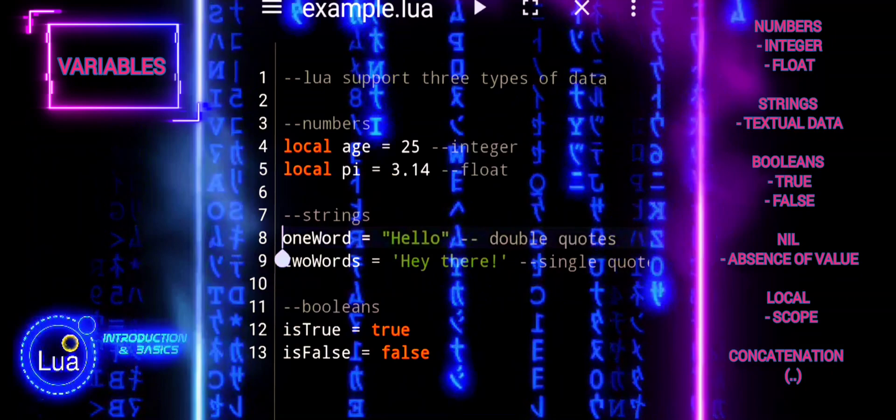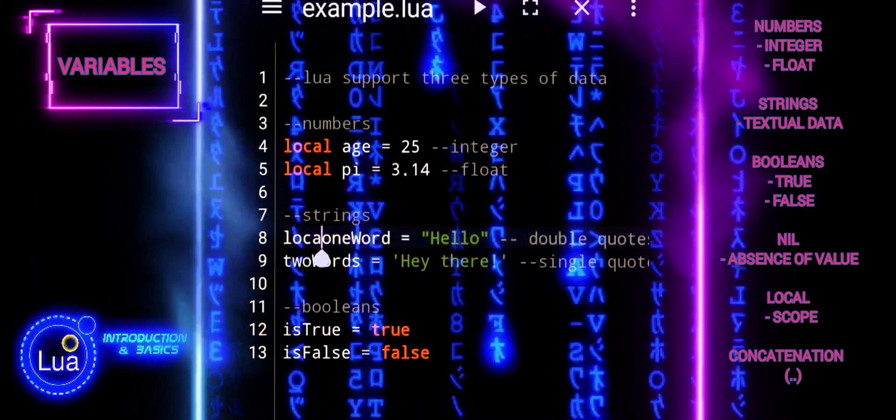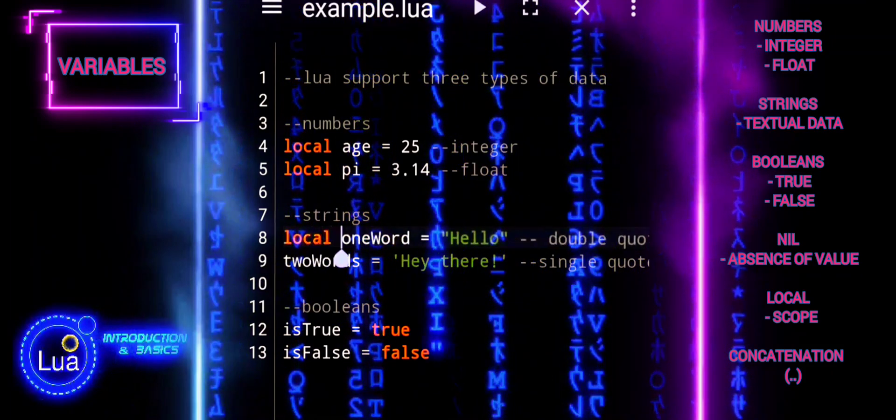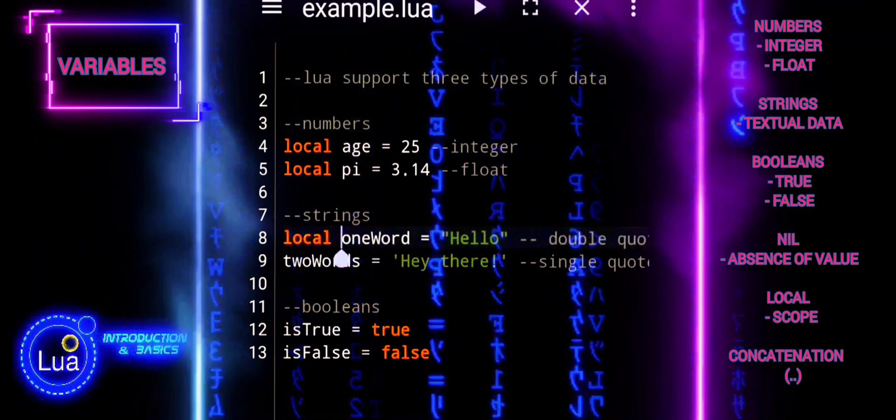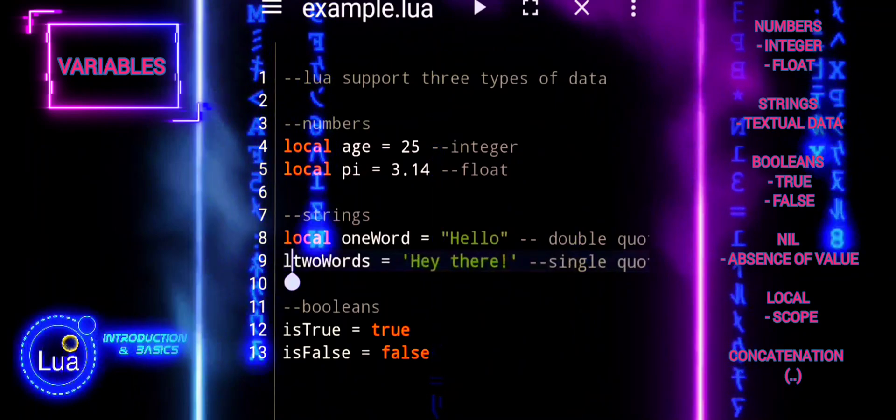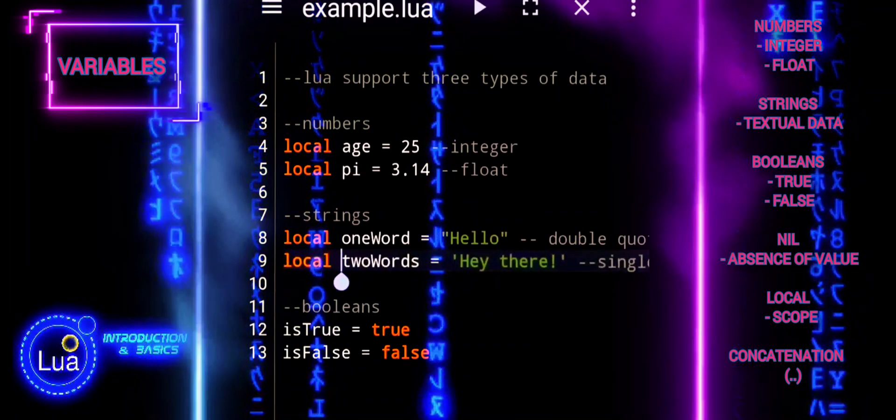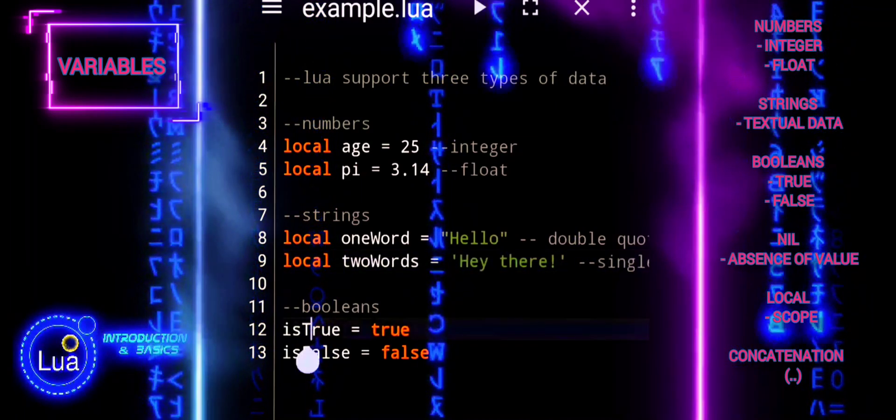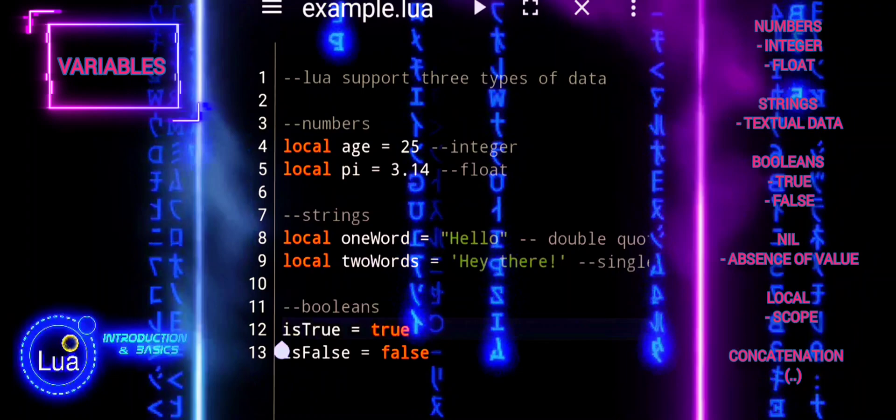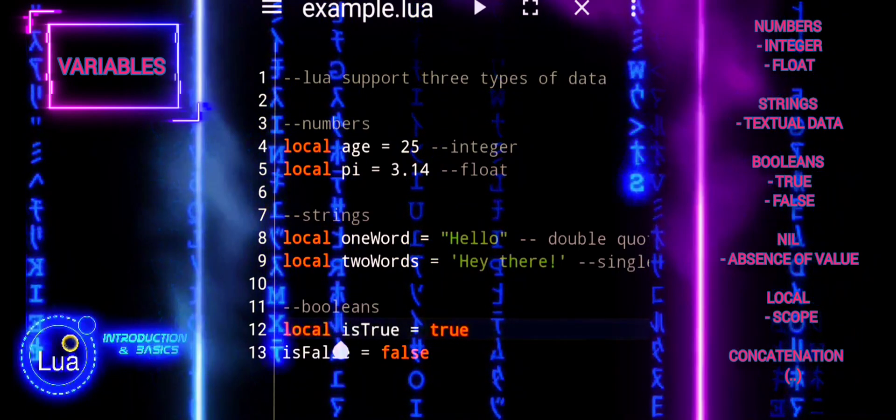Choosing between local and global scope depends on the desired visibility and the need for encapsulation. Local scope is often preferred to avoid unintended side effects and improve code maintainability.